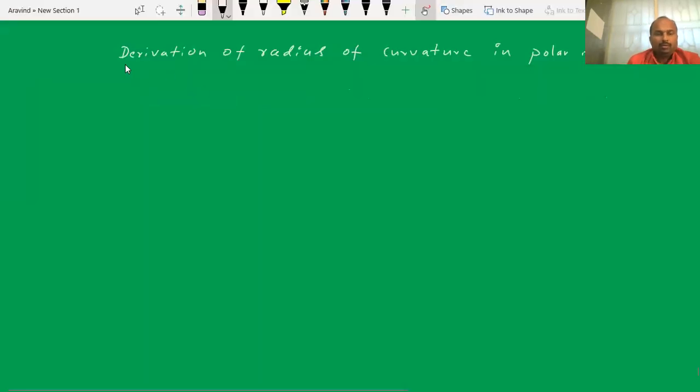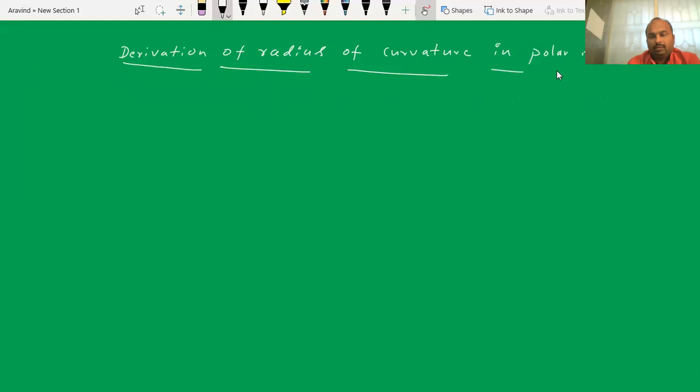In this video, I am going to explain how to find the radius of curvature in the case of the polar form.